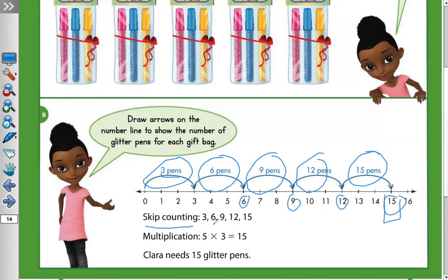Skip counting by three: 3, 6, 9, 12, 15 — because 3+3=6, 6+3=9, 9+3=12, 12+3=15. How many jumps? Five — one, two, three, four, five — because there are five friends. So we can say: five times three equals 15. Five jumps with three in each jump gives 15. Clara needs 15 glitter pens.